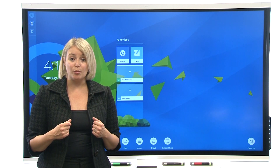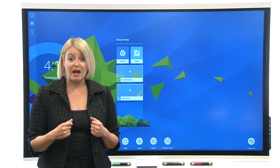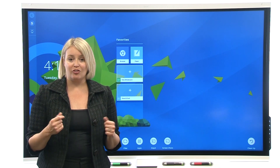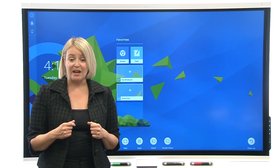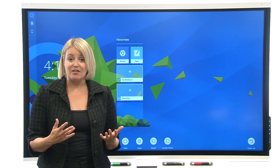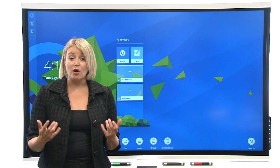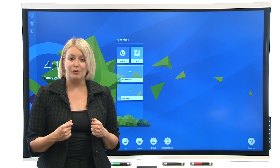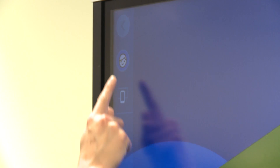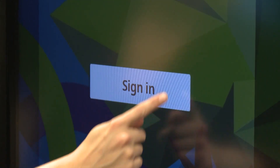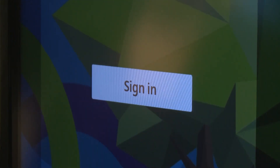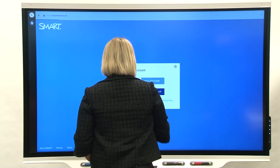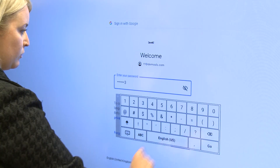If you use any of Smart's tools in the classroom, such as Smart Notebook with Activities and Assessments, or Smart Learning Suite Online, you may already have a Smart account. In that case, tap the sign-in icon and enter your account information. The display name you've chosen will appear on the display.